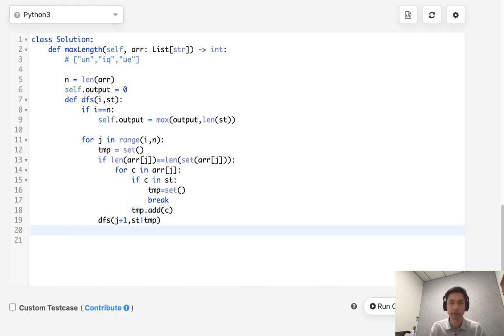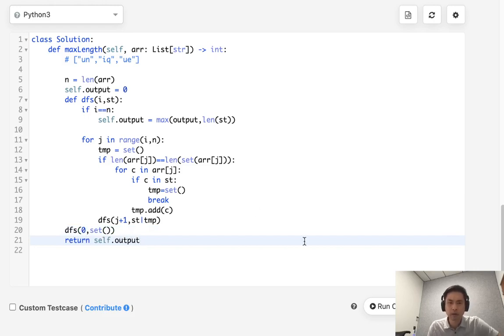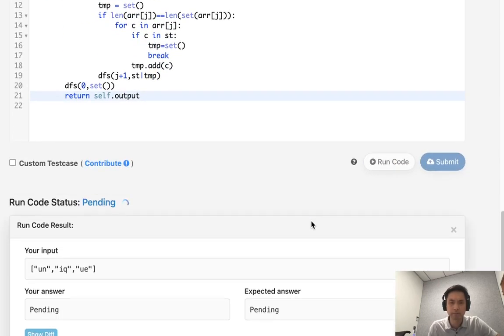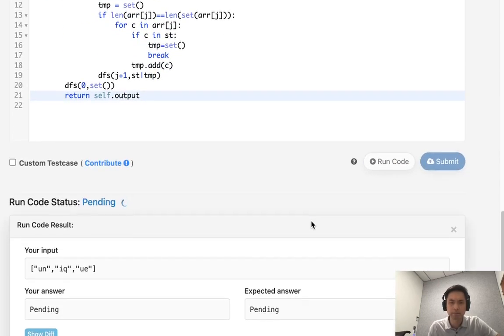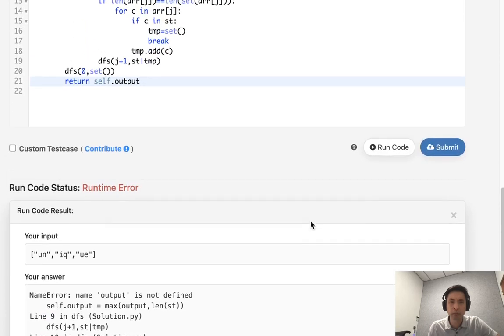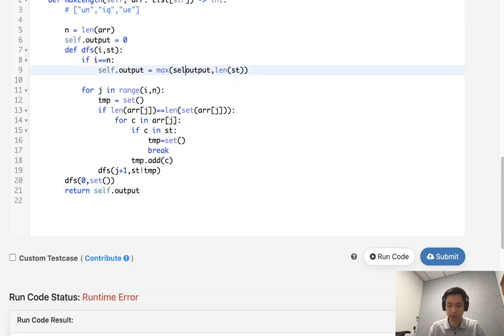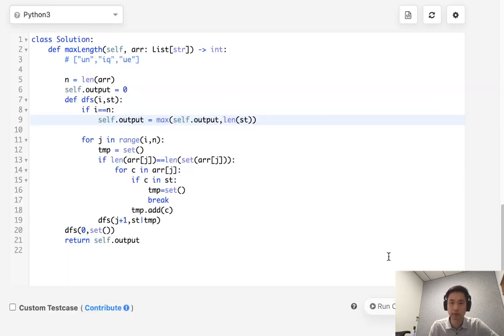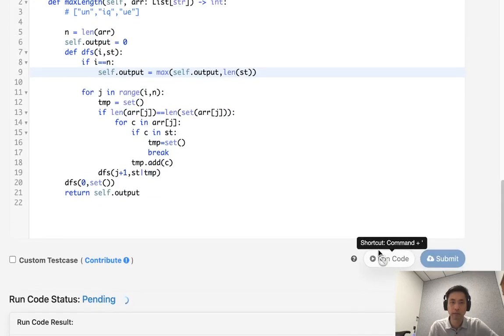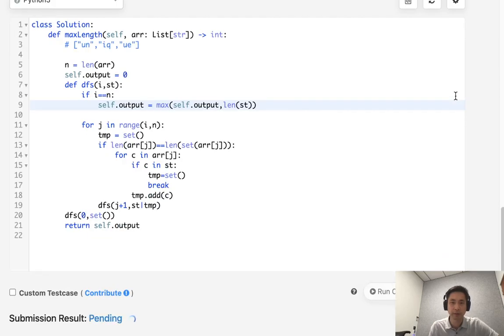Finally, we just need to call this function and then return the self.output. And that should work. Let me see if it does. Okay, it looks like it's working.